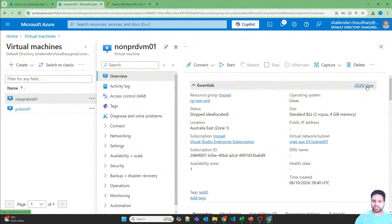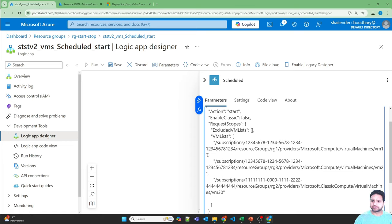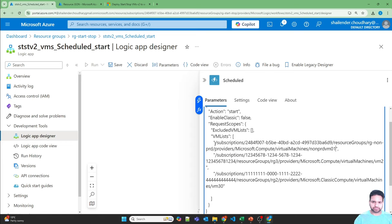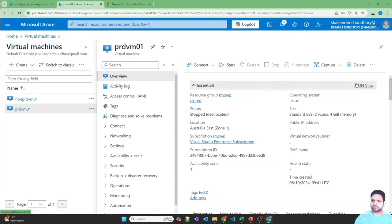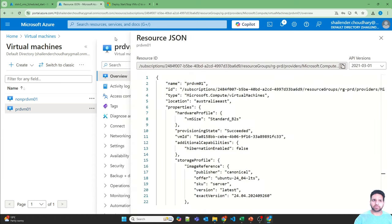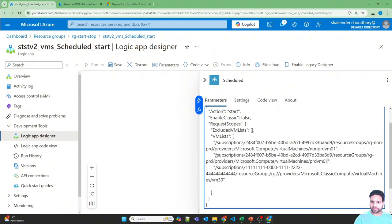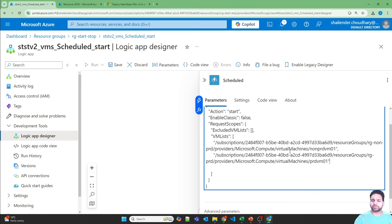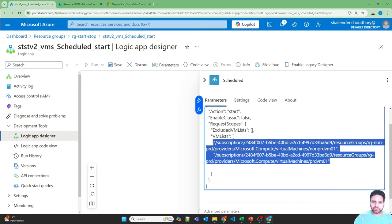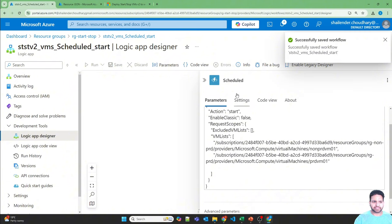Copy the resource ID of the first virtual machine, then do the same for the prod virtual machine. Remove the third option — we just want two virtual machines added. These two virtual machines will be stopped or started based on what's defined in the parameters. Save this now — it saved successfully. There are three minutes left.